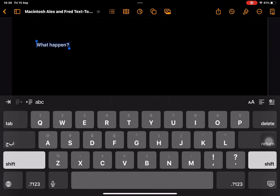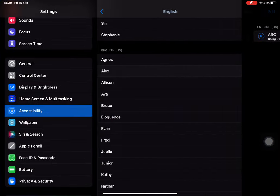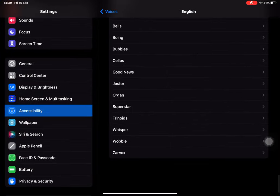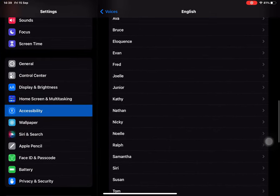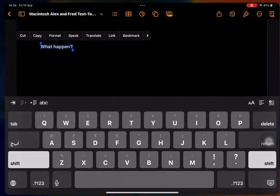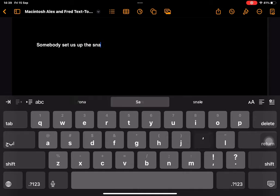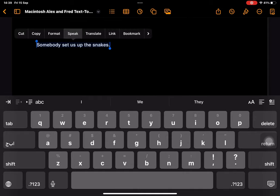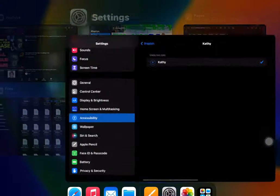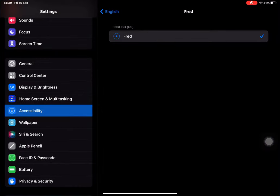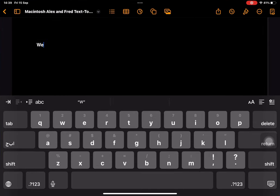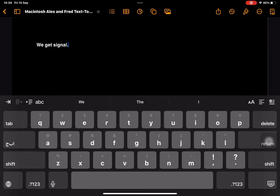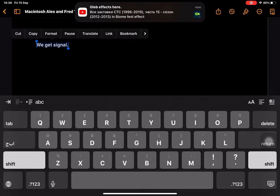What happened? Somebody set us up the snakes. We got signal.